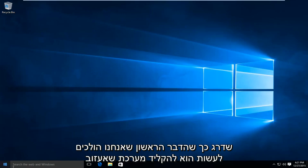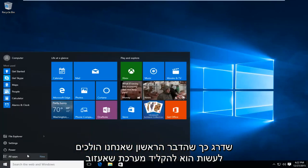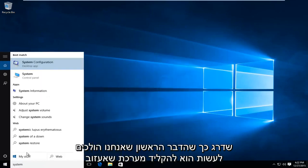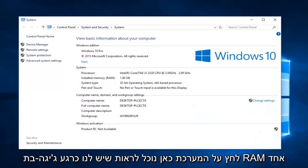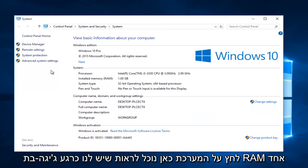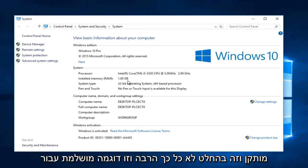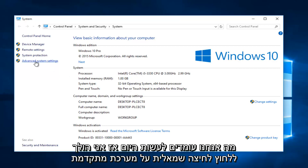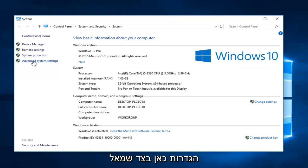So the first thing I'm going to do is type in "system." I'm going to left click on system here. We can see we currently have one gigabyte of RAM installed, which is definitely not that much, and this is a perfect example for what we're about to do today. So I'm going to left click on advanced system settings here on the left side.